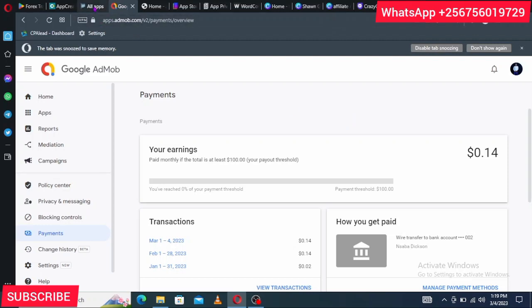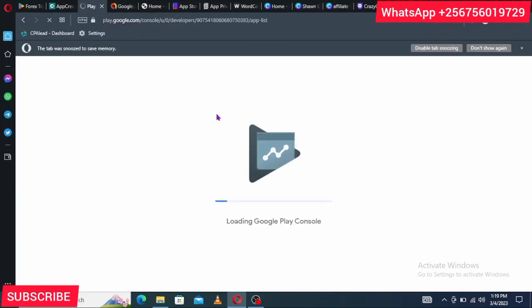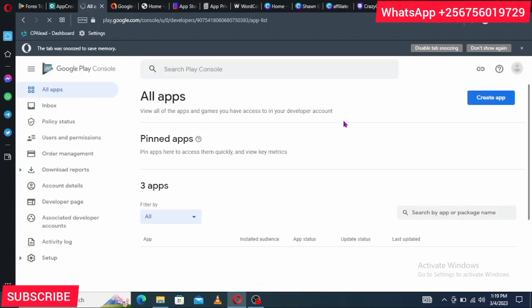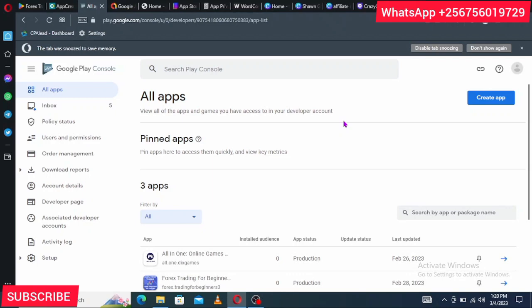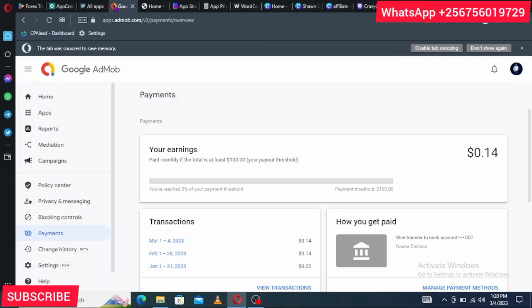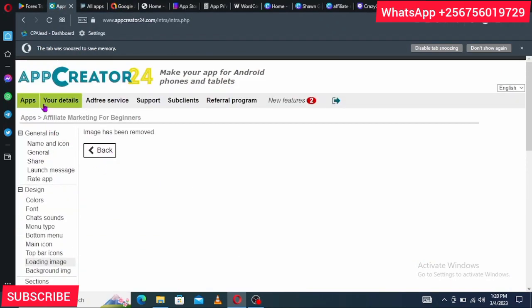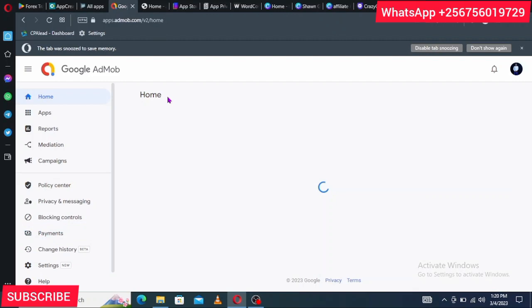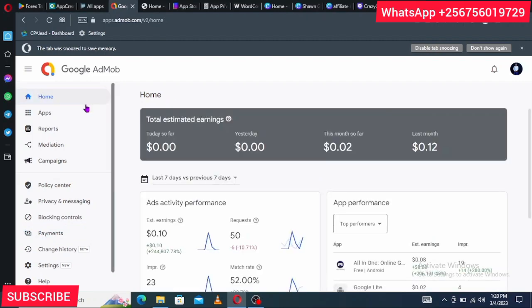On the same day, go ahead and create a Google Play Console account. You can watch a separate YouTube video on how to do this. Note that creating a Google Play Console account requires a one-time fee of $25. Once you have both accounts ready — Google AdMob and Google Play Console — it is time to link your app to AdMob so ads will run in your app.